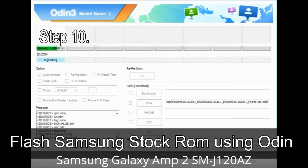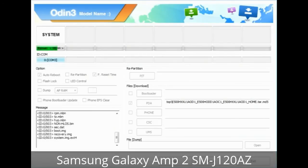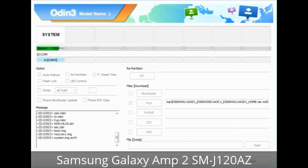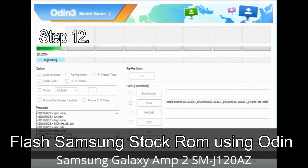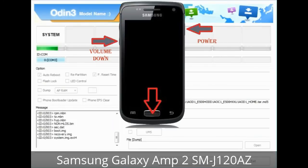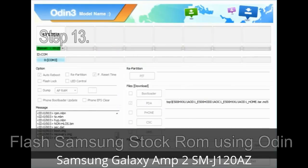Step 10: Now click the Start button in Odin to begin the flashing process. Step 11: Once you see the green 'PASS' message, remove the USB cable from the device. During this process, your device will restart automatically. Step 12: Your Samsung device may be stuck at boot loop. Now you have to boot into stock recovery mode. To enter recovery mode, press and hold the volume up key, home key, and power key. When the phone vibrates, leave the power key but keep holding the volume up key and home key. You will boot into recovery mode.